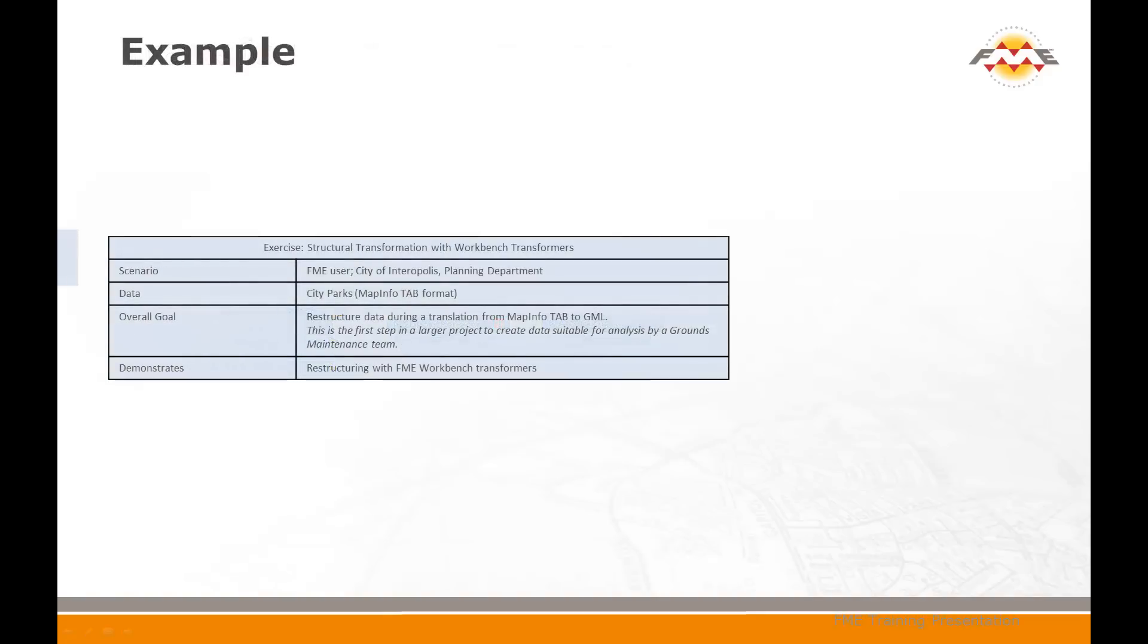The second example in this chapter continues the work towards creating data suitable for grounds maintenance. The previous example demonstrated data restructuring using schema editing and mapping. This example shows how to restructure data using transformers.